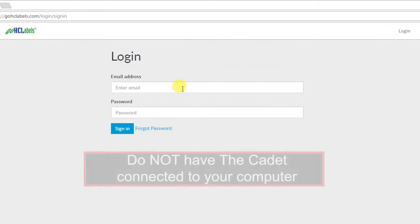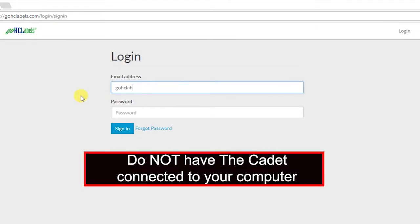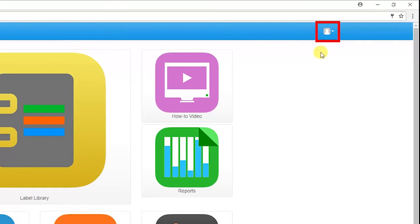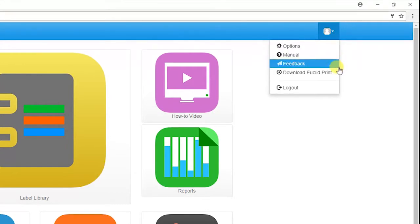We will begin installing Euclid Print by logging into GoHCL labels. In the top right corner of the page, you will see the profile icon with a drop-down box. When clicked, select the fourth option from the top, Download Euclid Print.